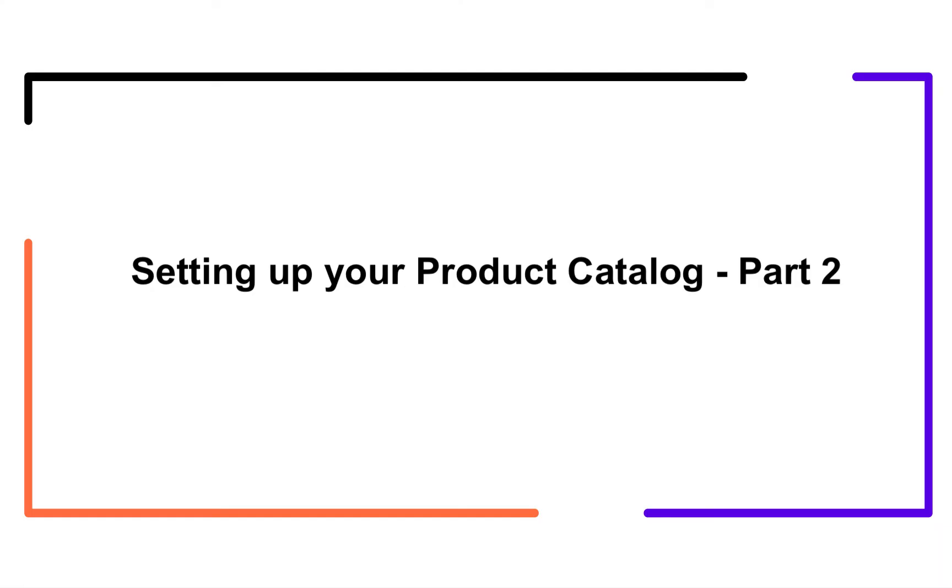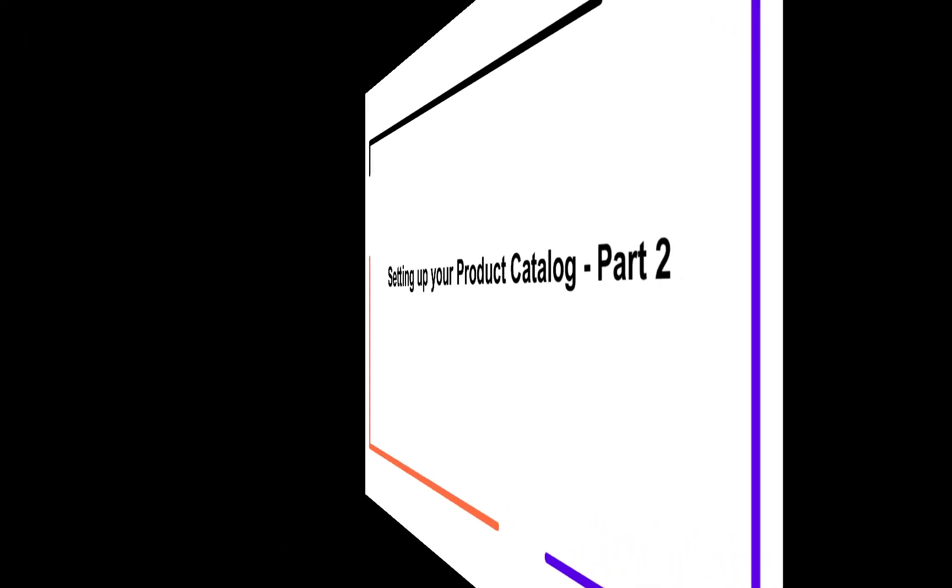Hello! In continuation to our previous video on setting up your product catalog, in this video, we are going to learn how you can create add-ons, charges, and coupons in Chargebee. Let's get started!